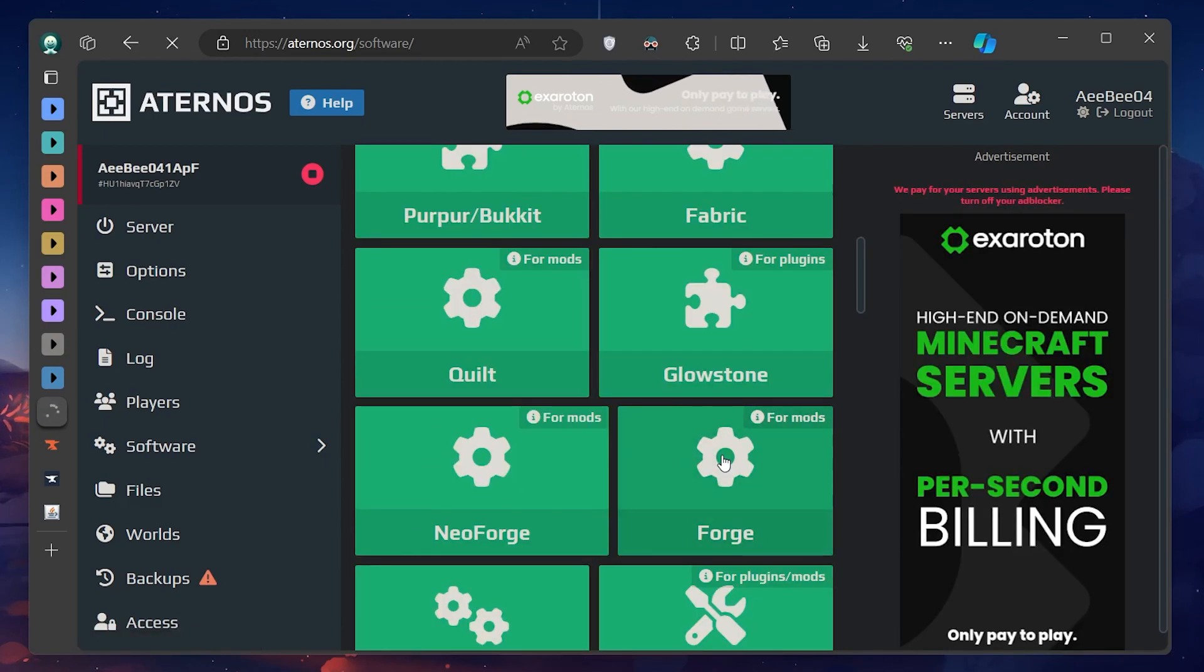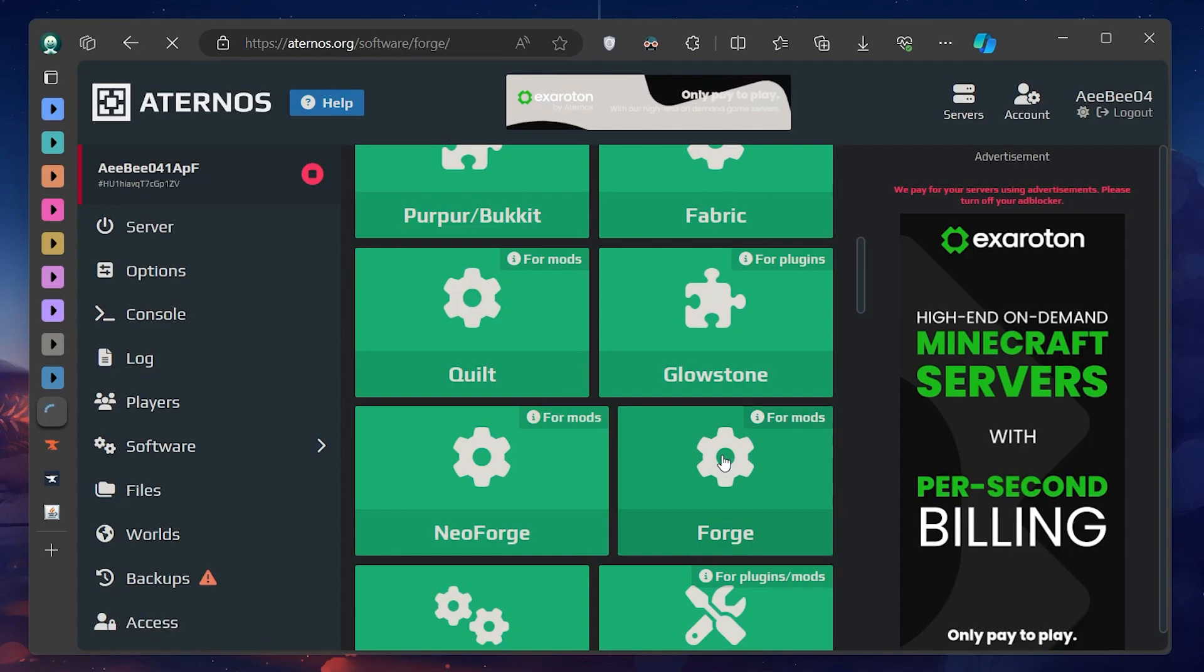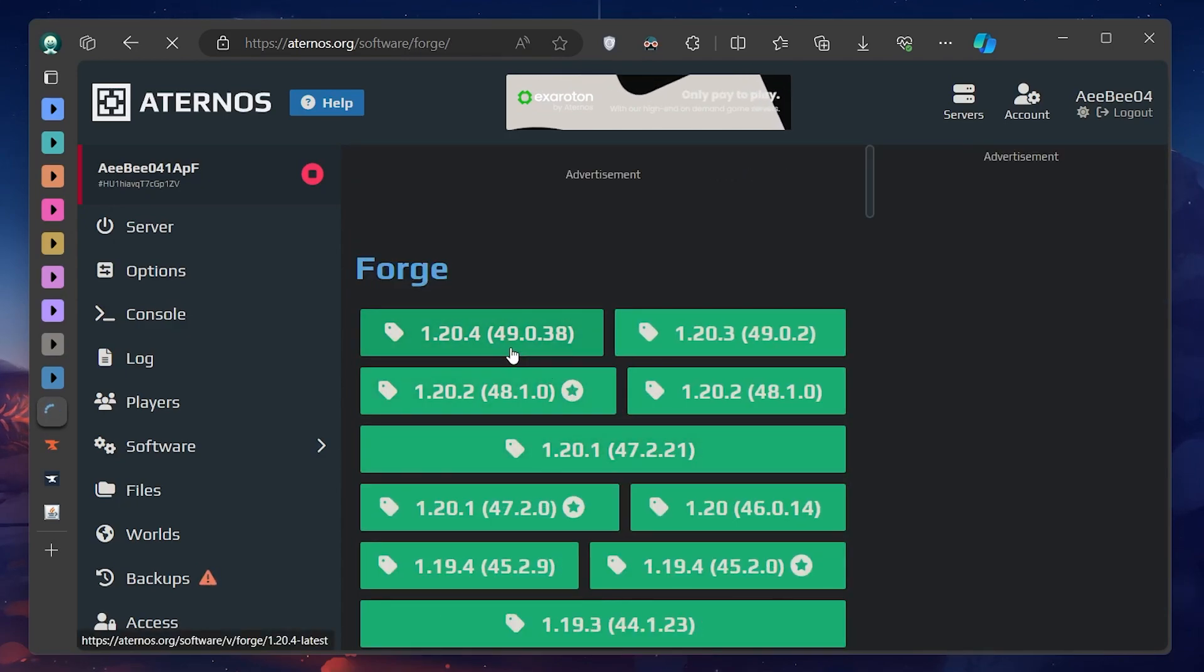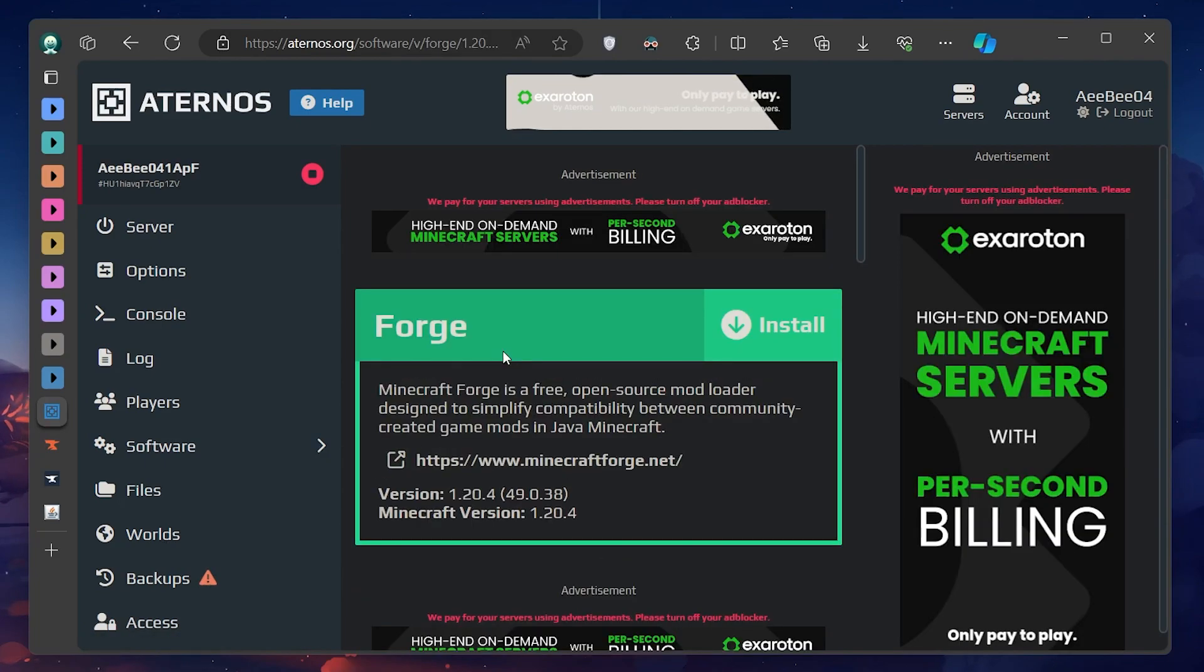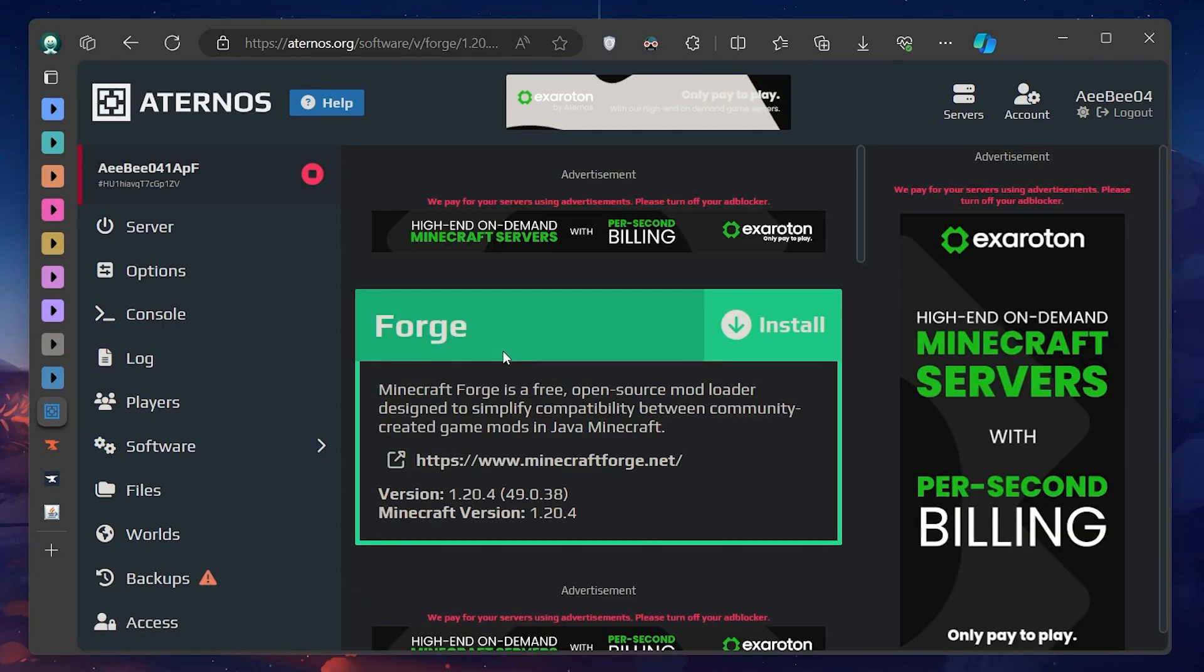Clicking on Forge allows you to select the Minecraft version you're running. It's crucial to match the Forge version with the specific mod you want and ensure compatibility with your Minecraft client.